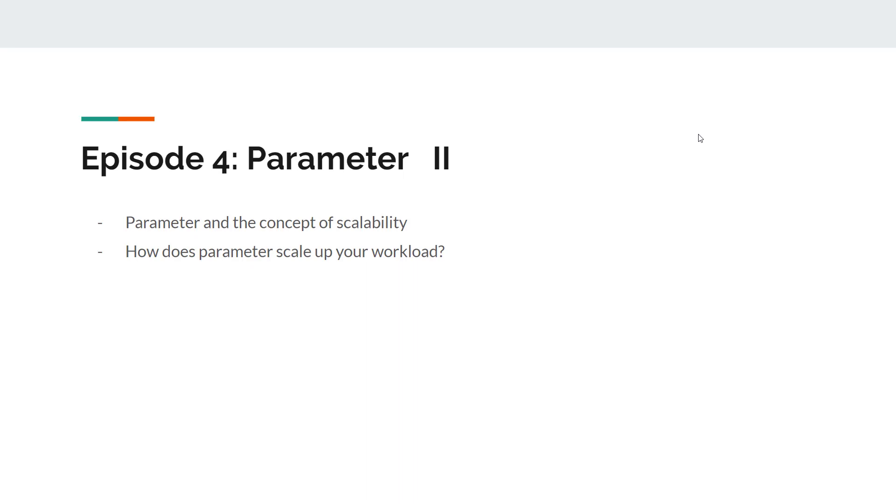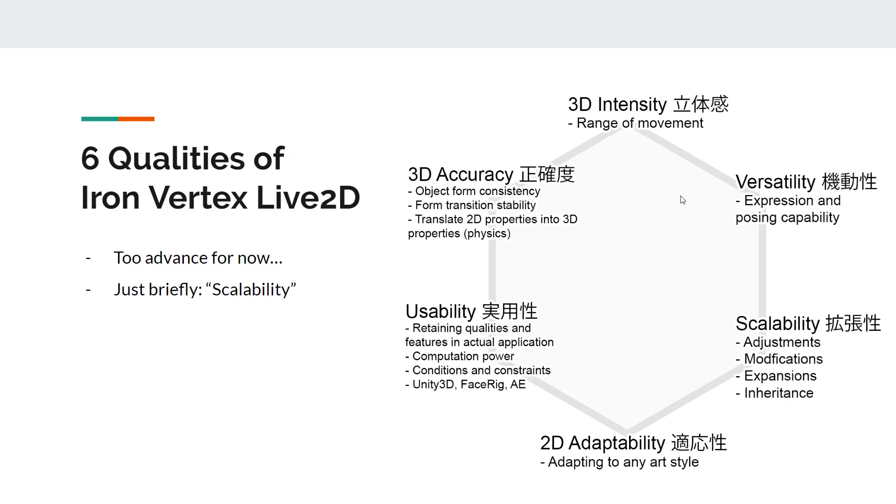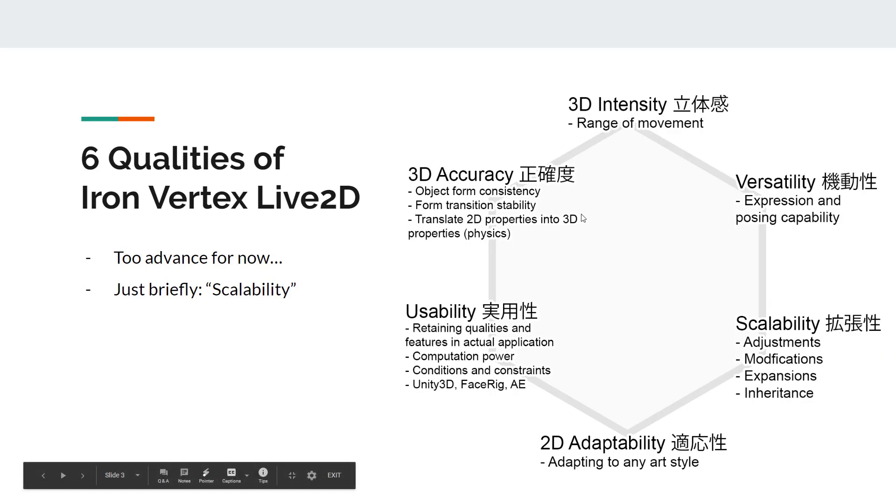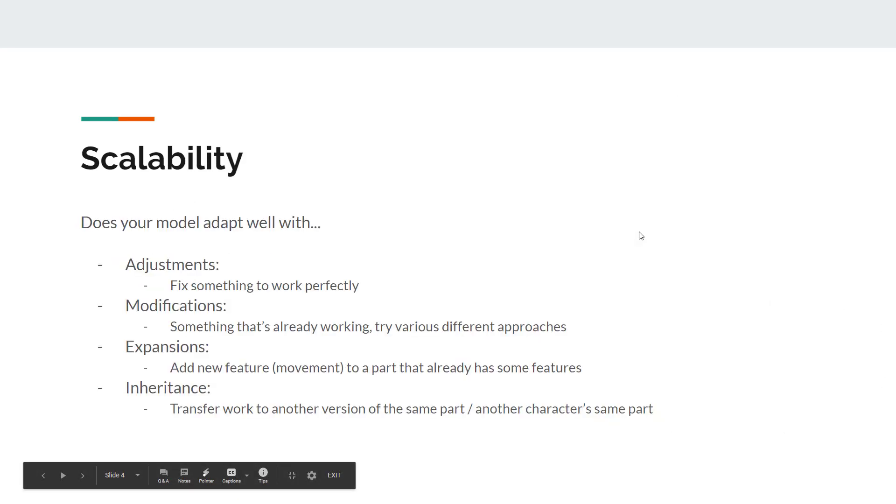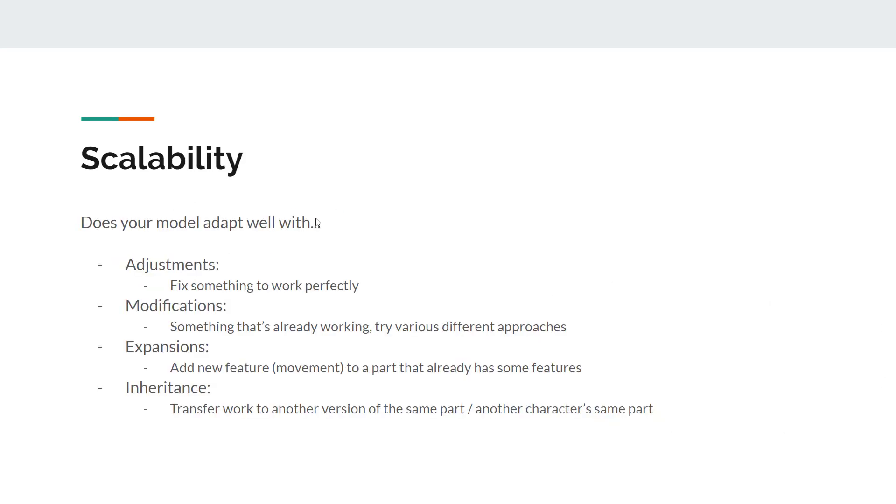Let's talk about parameter and the concept of scalability. How does parameter scale up your workload? This is a graph of six qualities of Iron Vertex Live2D. This is too advanced for now, so don't worry too much about it. We just want to talk about one of the aspects, which is scalability.